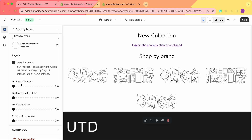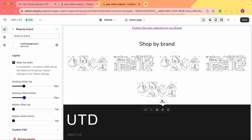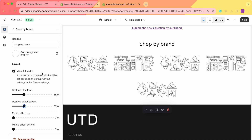Next we have offset settings for both the desktop and mobile versions. The offset is the spacing between sections. For example, if you want more space between this previous section and yours, you can add the offset here — and as you can see, we now have more space. The same applies to the bottom offset. Don't forget to also set the offset for your mobile version.